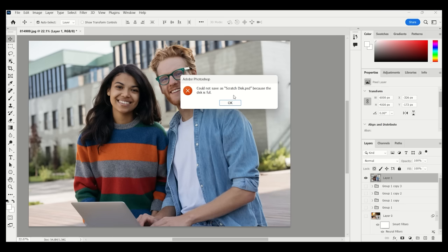You can pause the video here and check the video description or the pinned comment to find more help to free up space on your Windows and Mac machines.